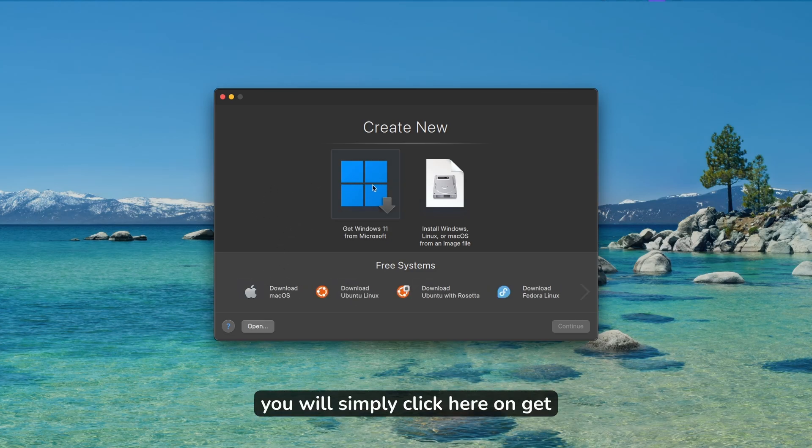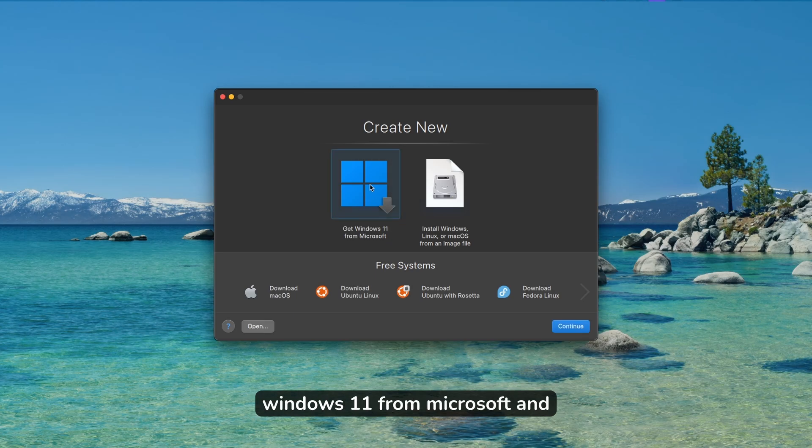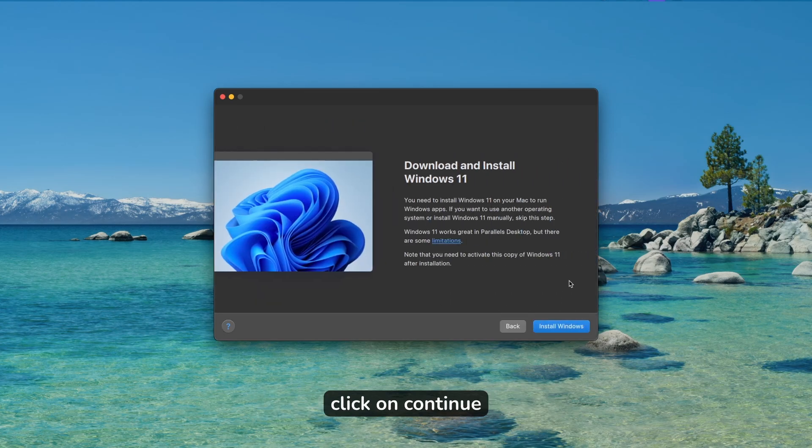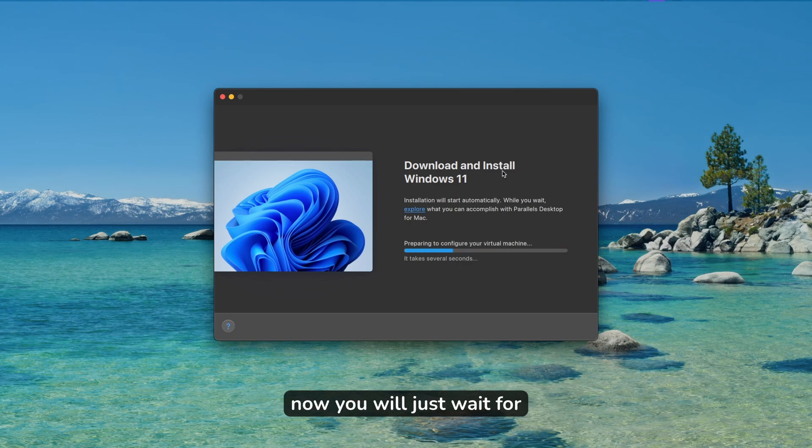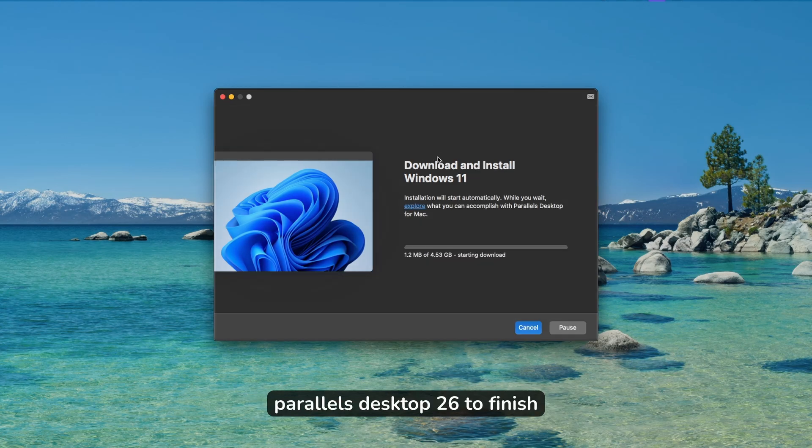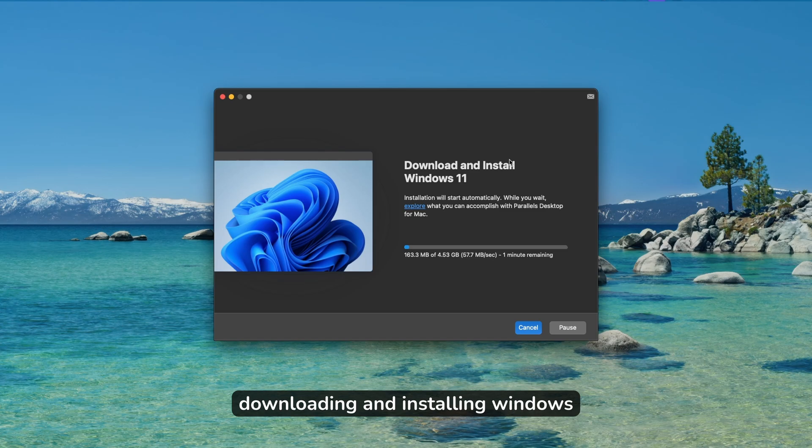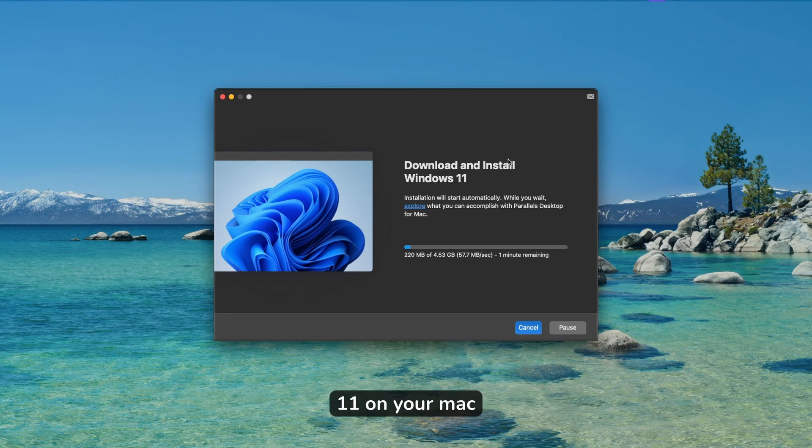Then here you will click on install Windows. Now you will just wait for Parallels Desktop 26 to finish downloading and installing Windows 11 on your Mac.